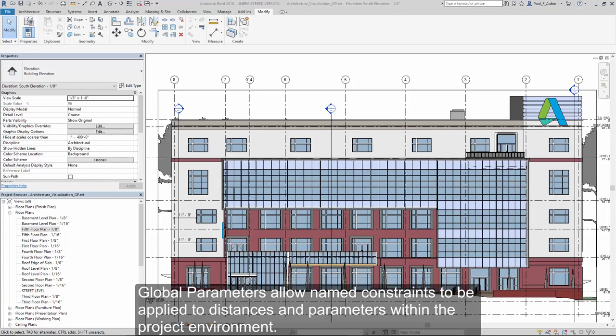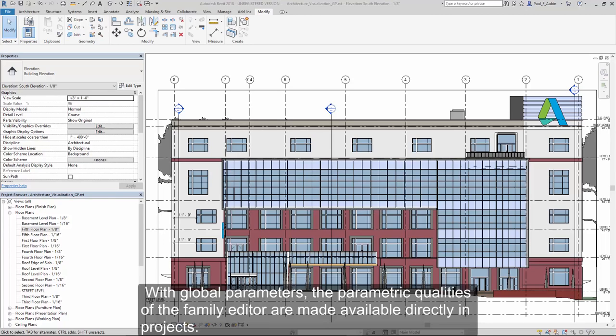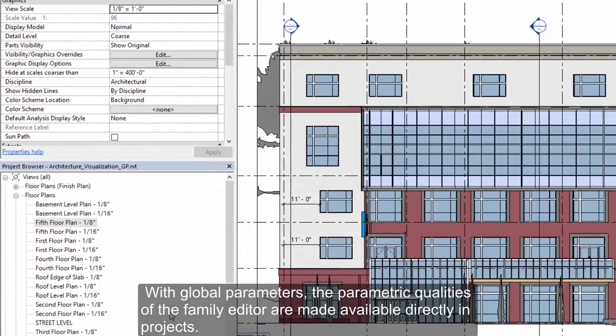Global parameters allow named constraints to be applied to distances and parameters within the project environment. With global parameters, the parametric qualities of the family editor are made available directly within projects.